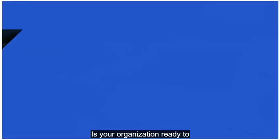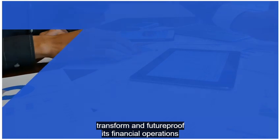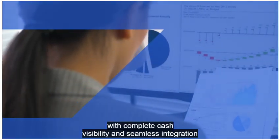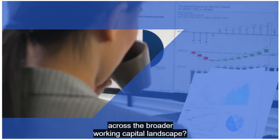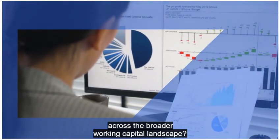Is your organization ready to transform and future-proof its financial operations? With complete cash visibility and seamless integration across the broader working capital landscape,